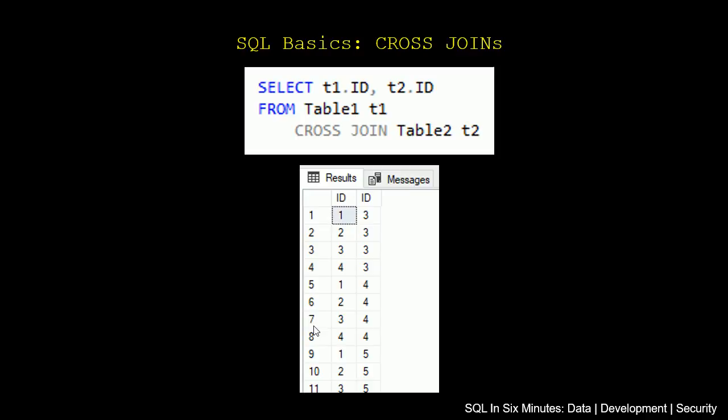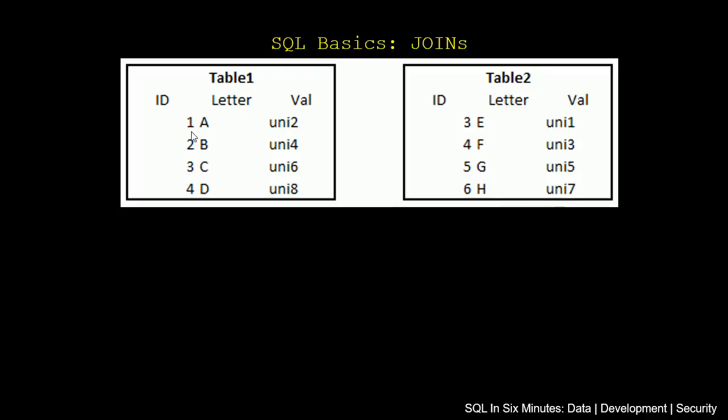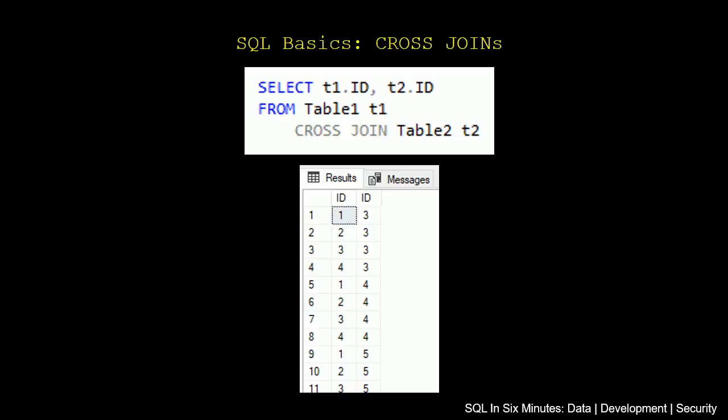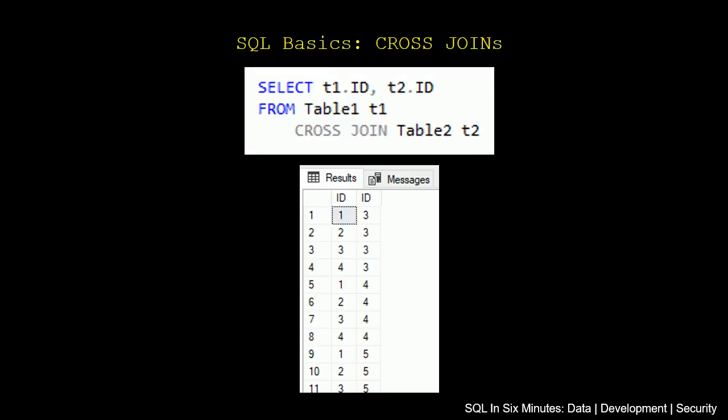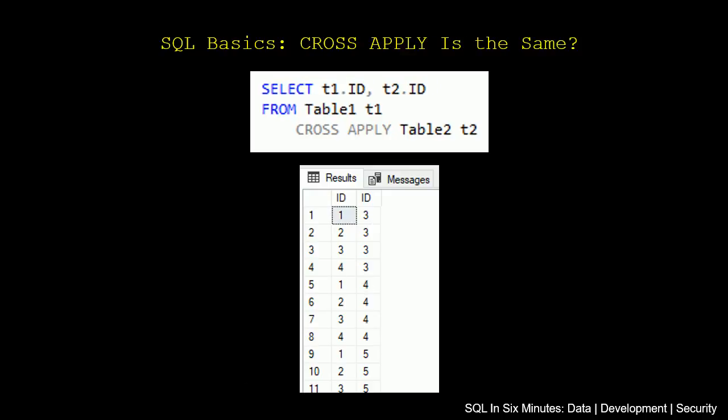So cross-join is multiplying the product of this table, like each record, each ID in this table gets each of these. Another way of looking at that is, each of the records in table 2 get one of those in table 1.